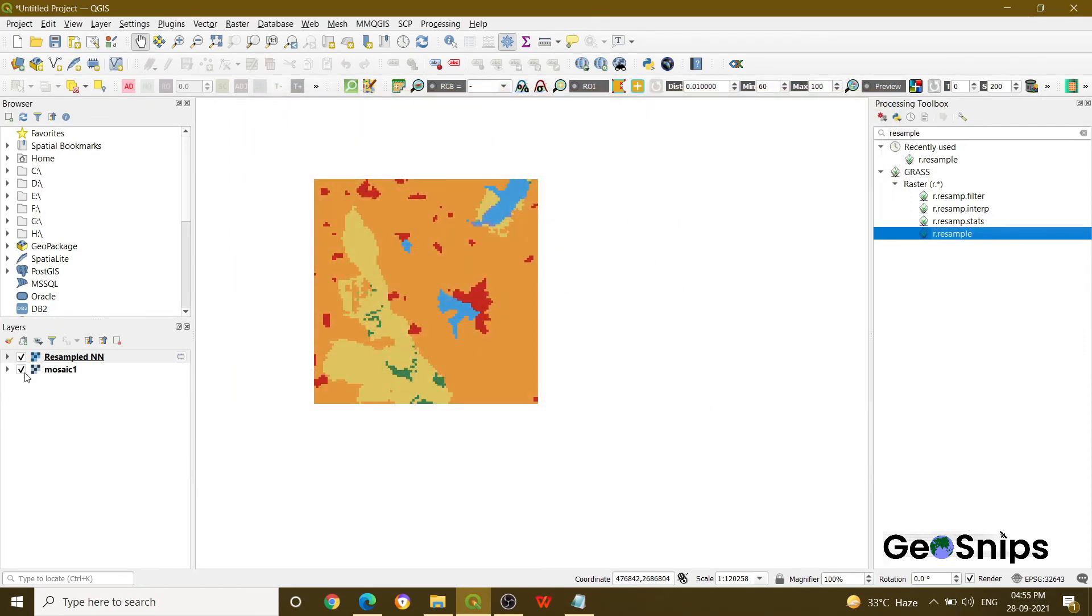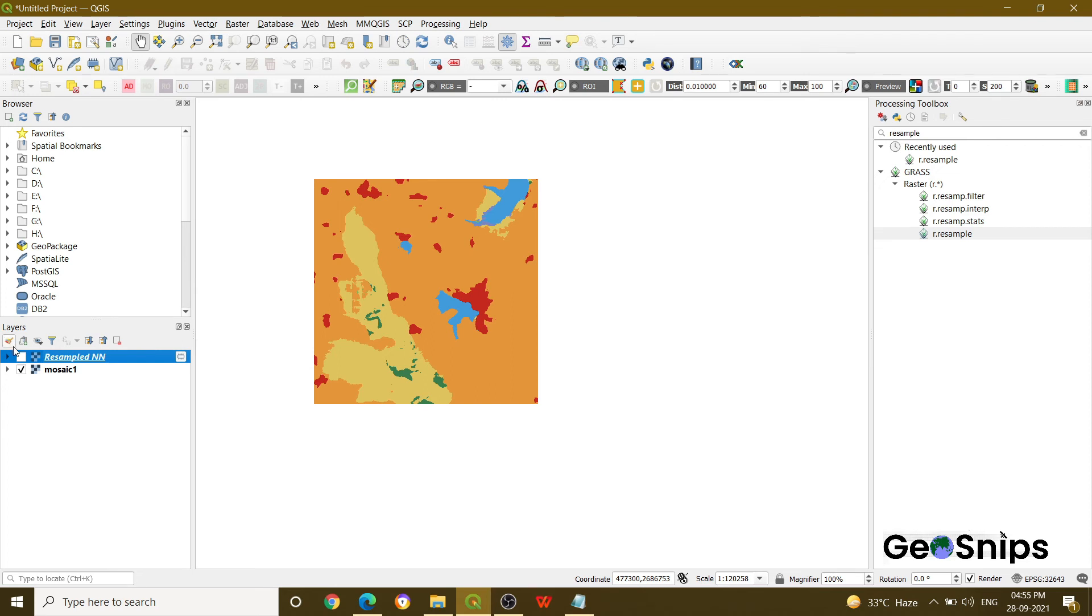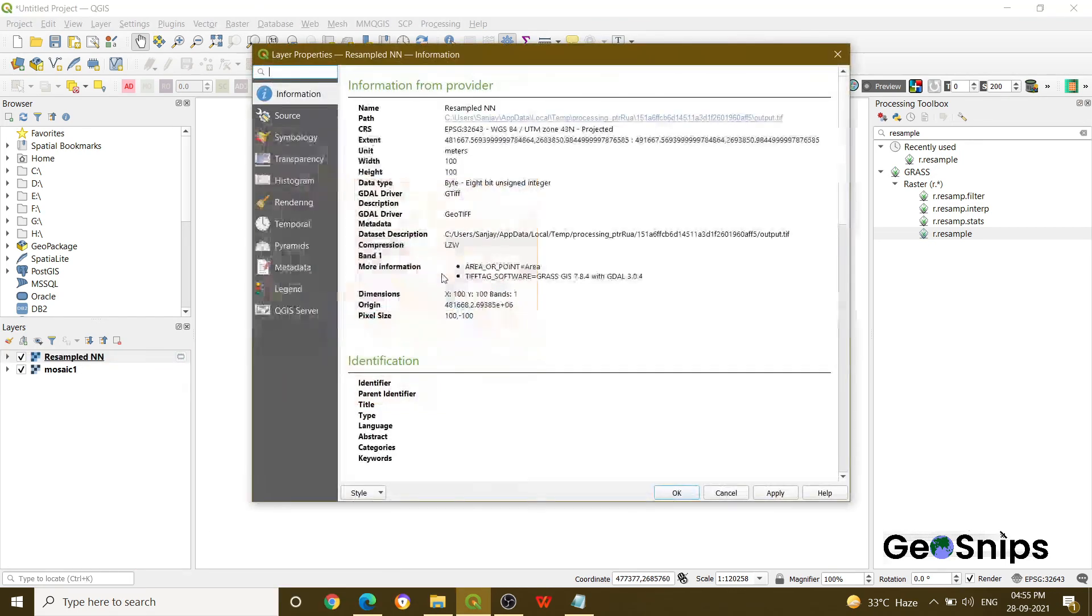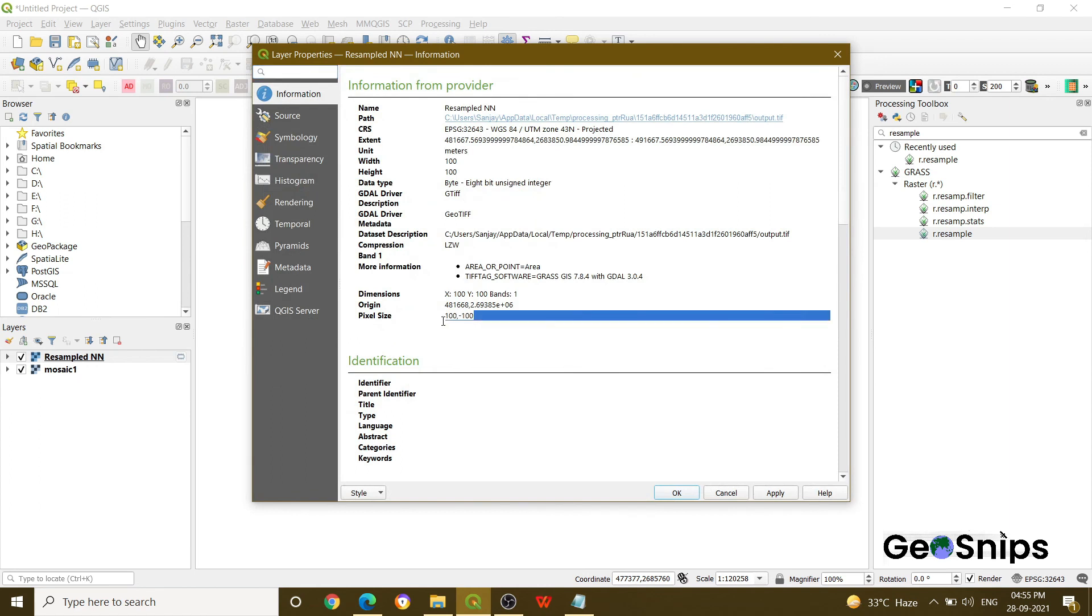And now you can see the difference. This is very smooth 10 by 10 and it is a bit coarser. You can see the pixel shapes. And if you explore its properties, you can see that it has been resampled into 100 by 100 pixel size.